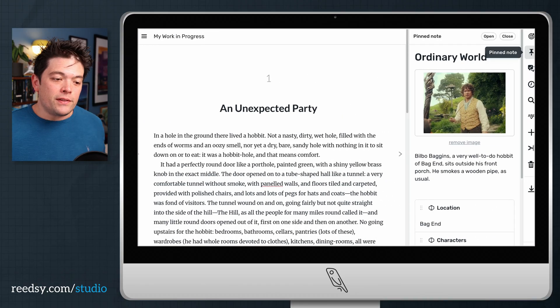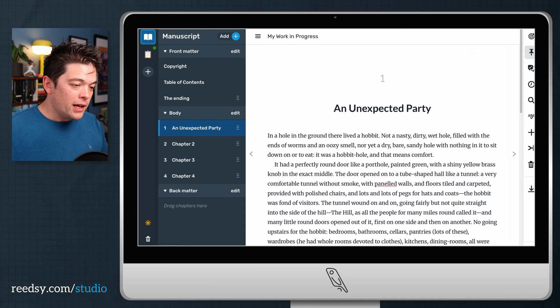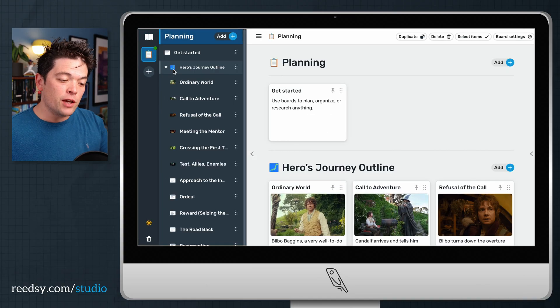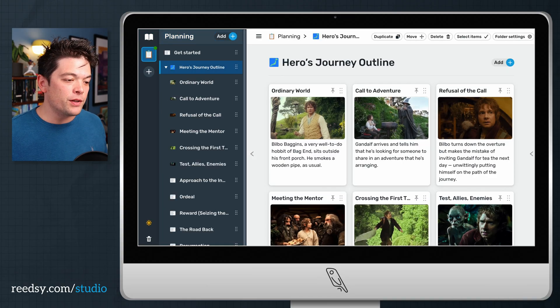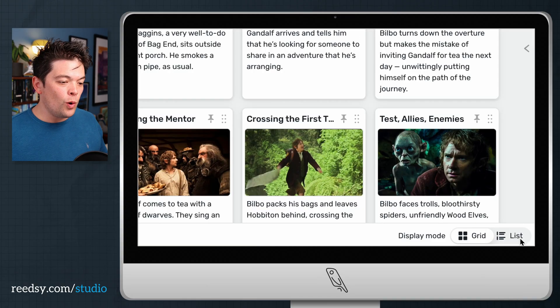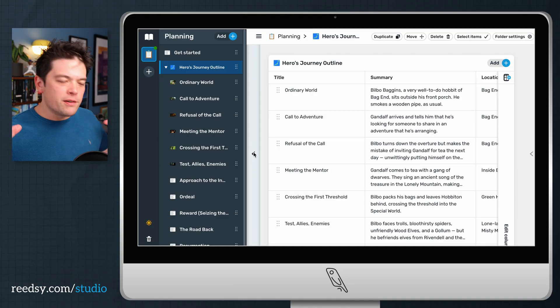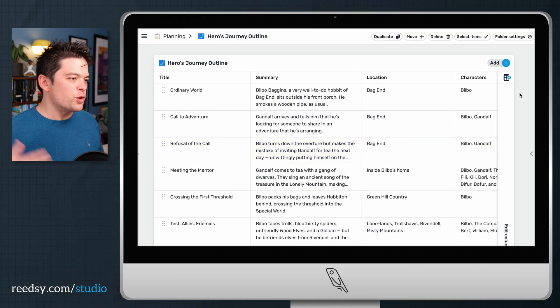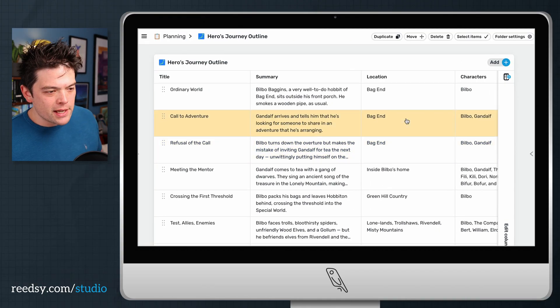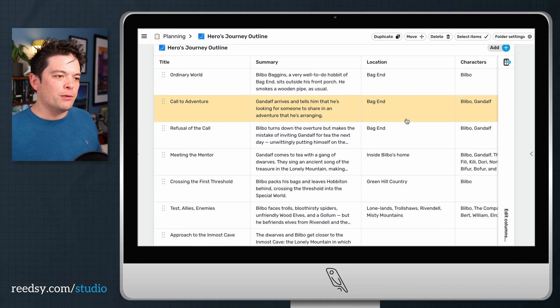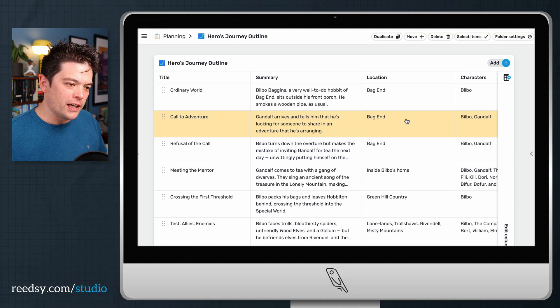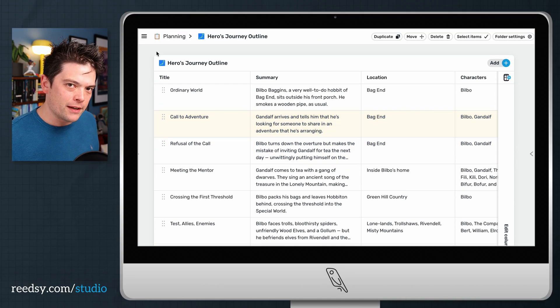The other benefit of the premium outlining plan is that you can view any of the folders within a grid view or a list view. Whichever way you like to visualize your notes or structures or characters, you'll be able to do it right here with the premium plan.